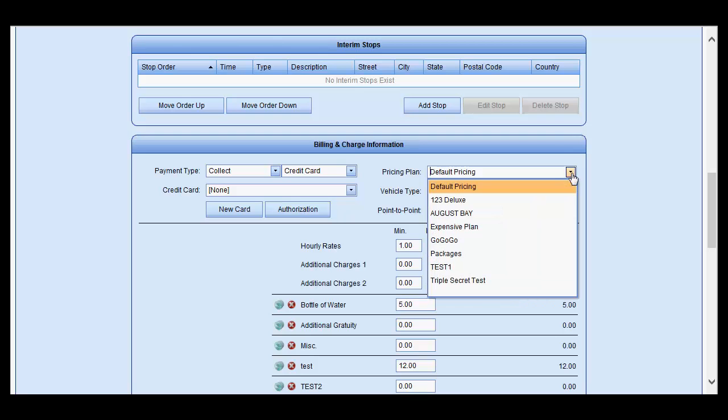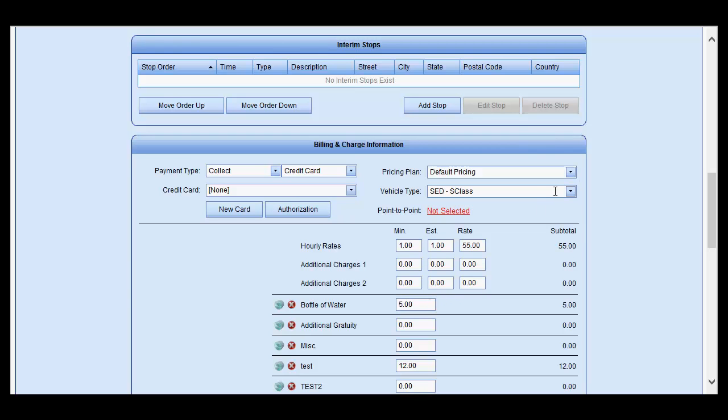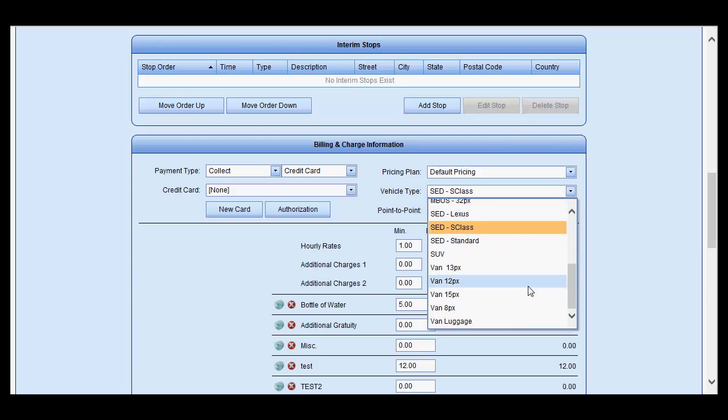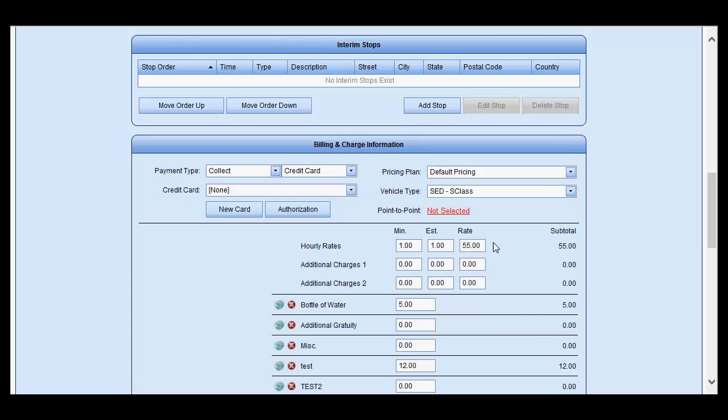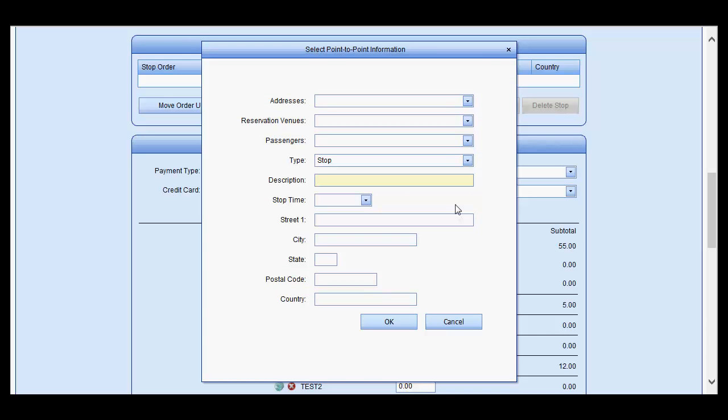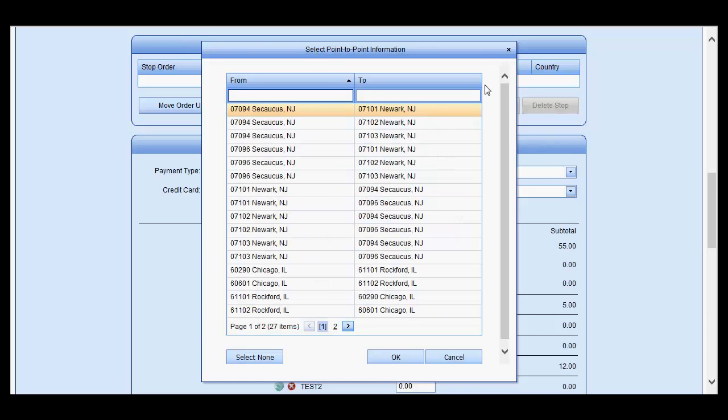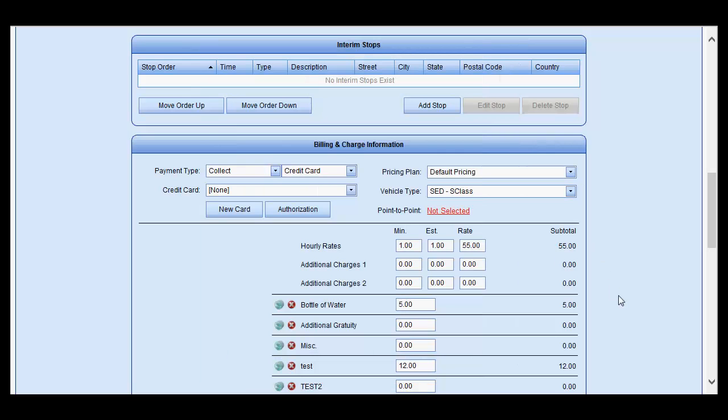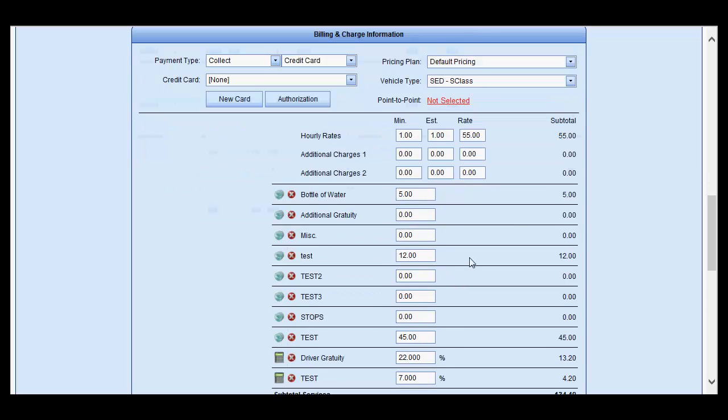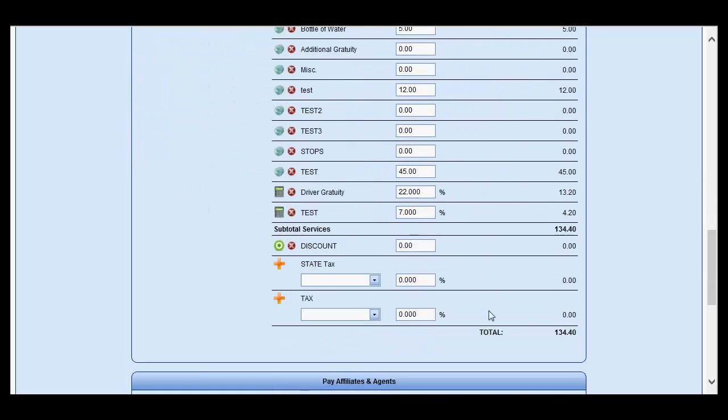Select the pricing plan from the available list, the vehicle type from the available vehicle types. If it is a point-to-point or zone-to-zone, select the appropriate zone or pricing plan. You may adjust the rates accordingly below in the fixed rates as well as variable rates.